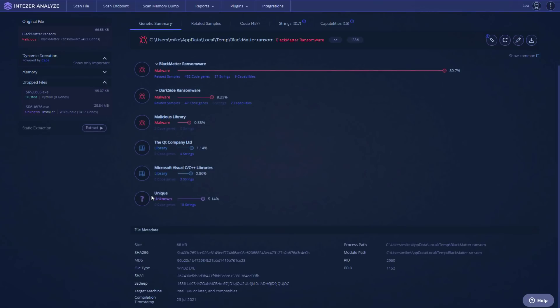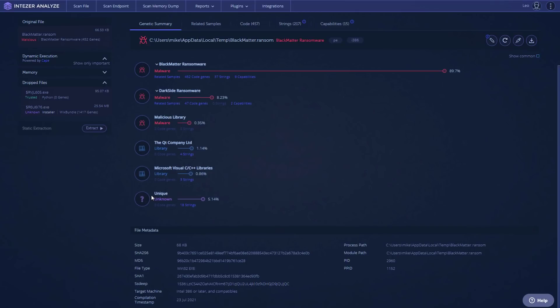Now looking at the file metadata, it seems this threat was compiled on the 23rd of July 2021. So fairly recent in terms of the compilation timestamp. It's only 70 kilobytes. So very compact.